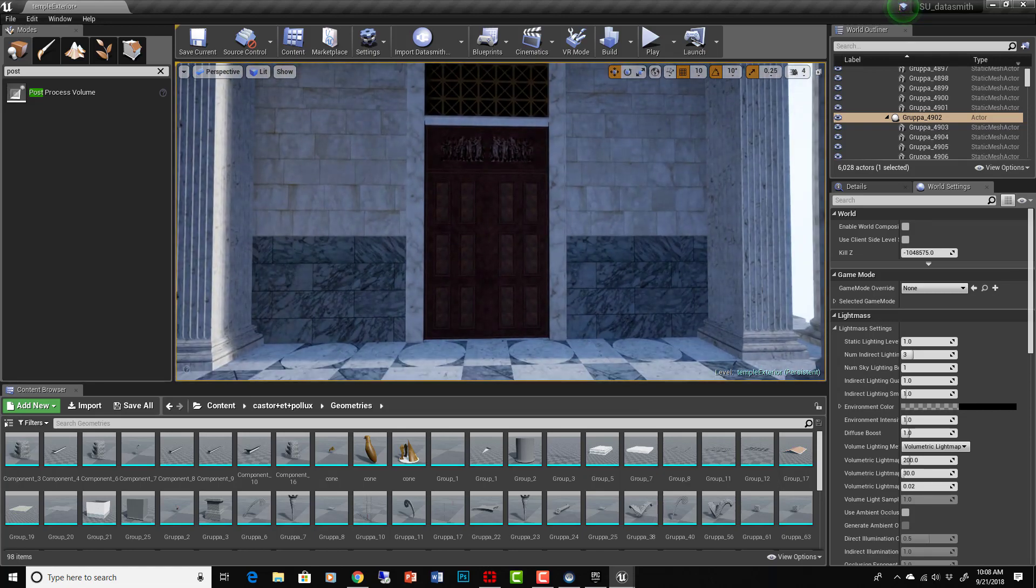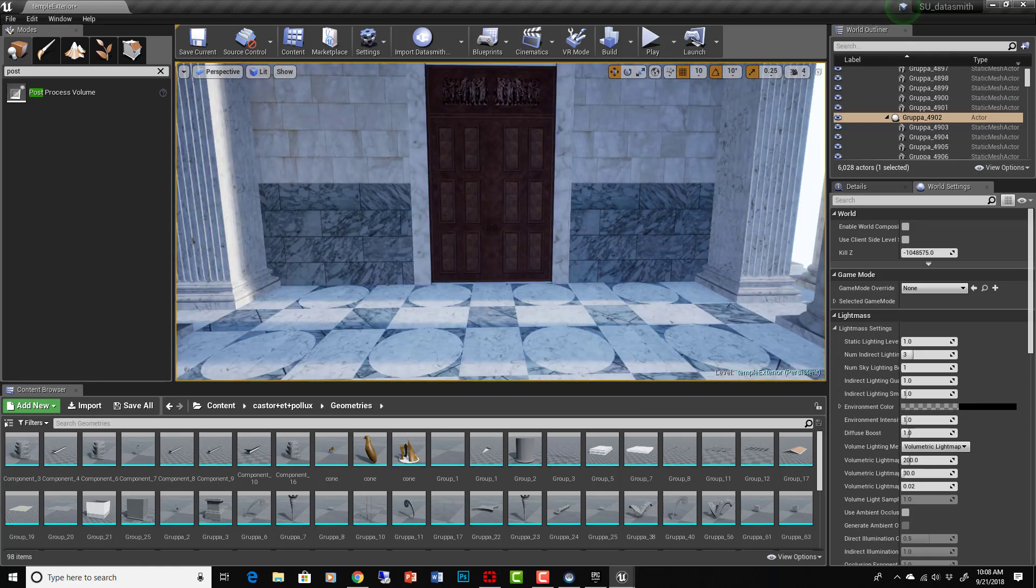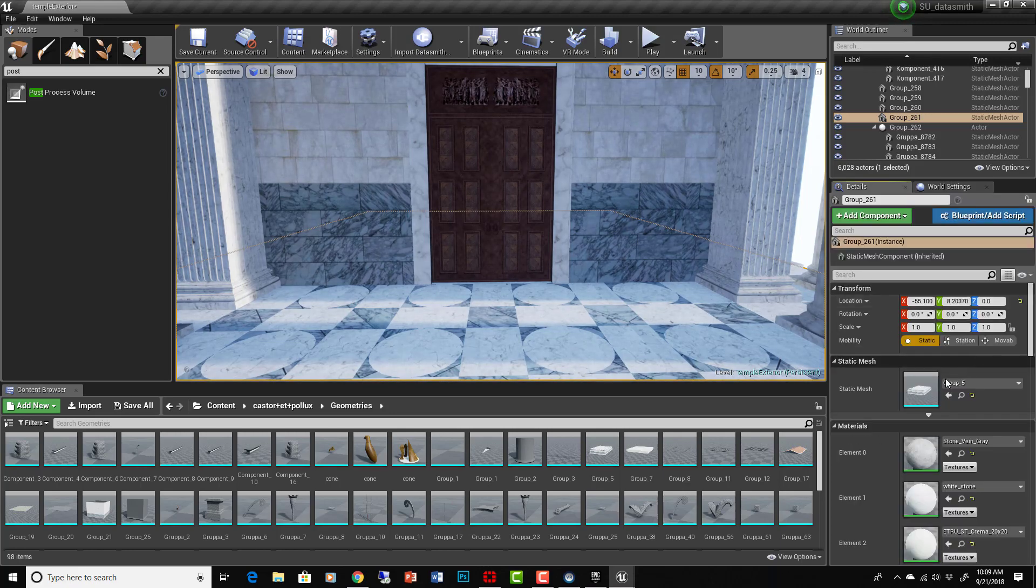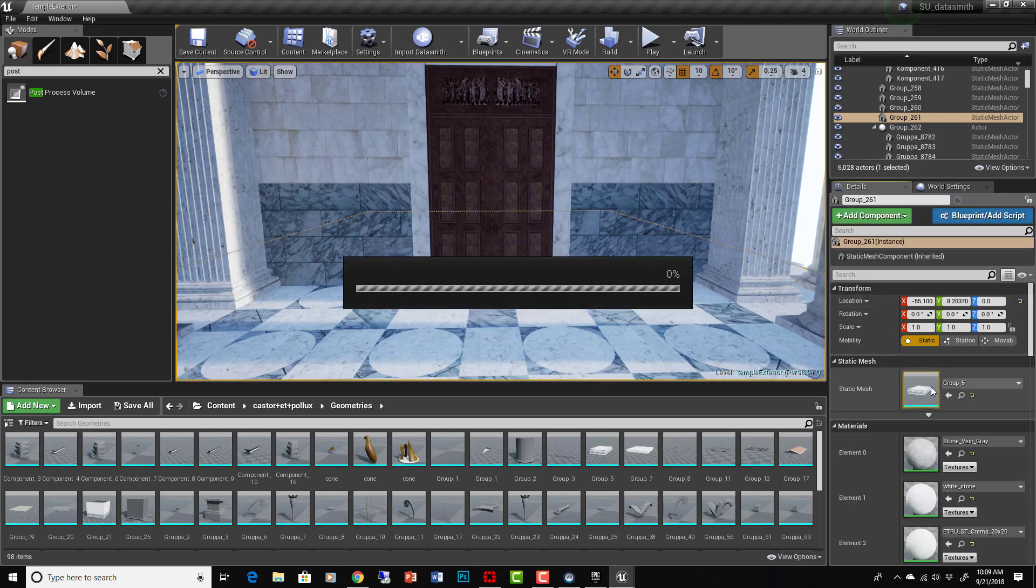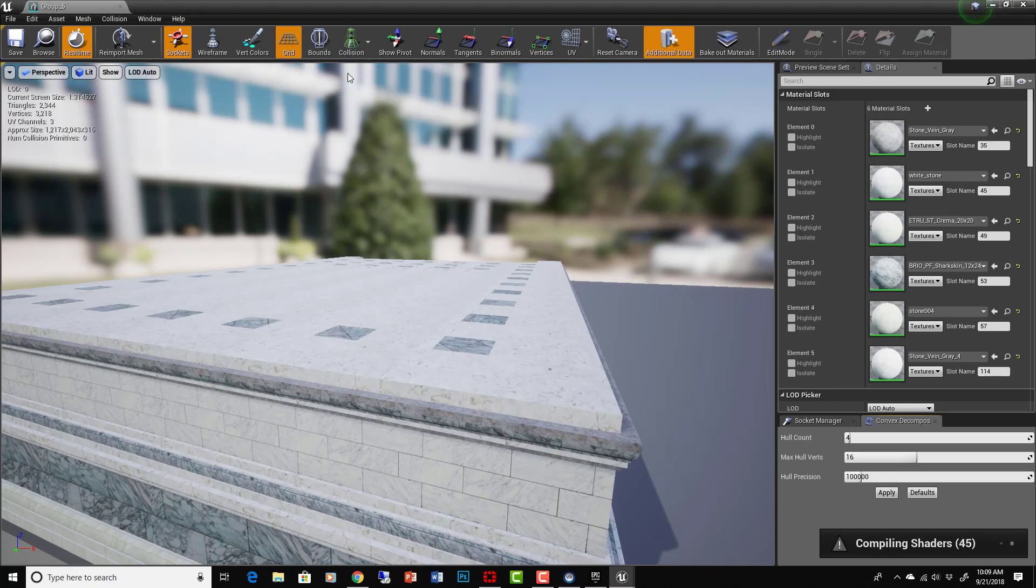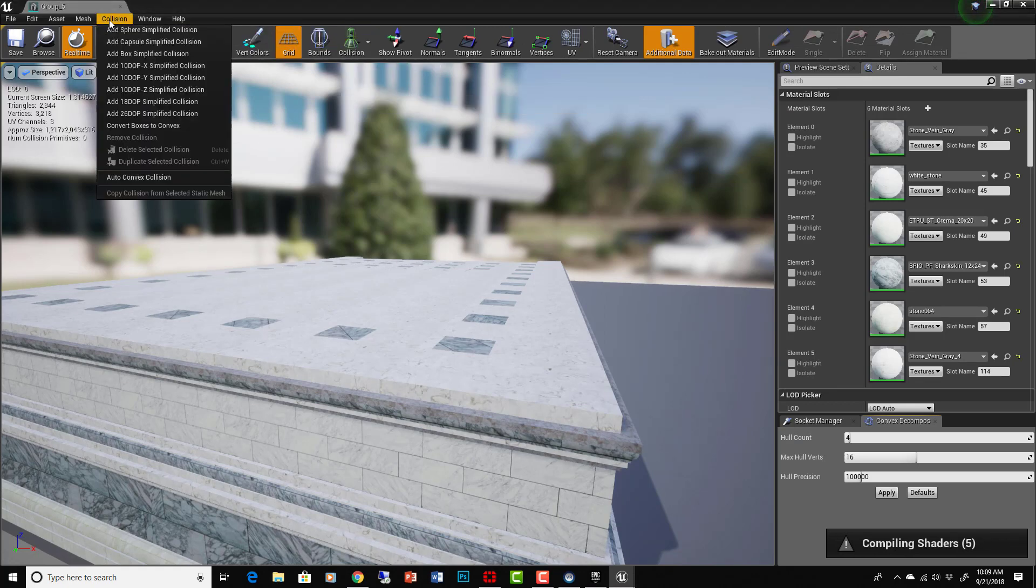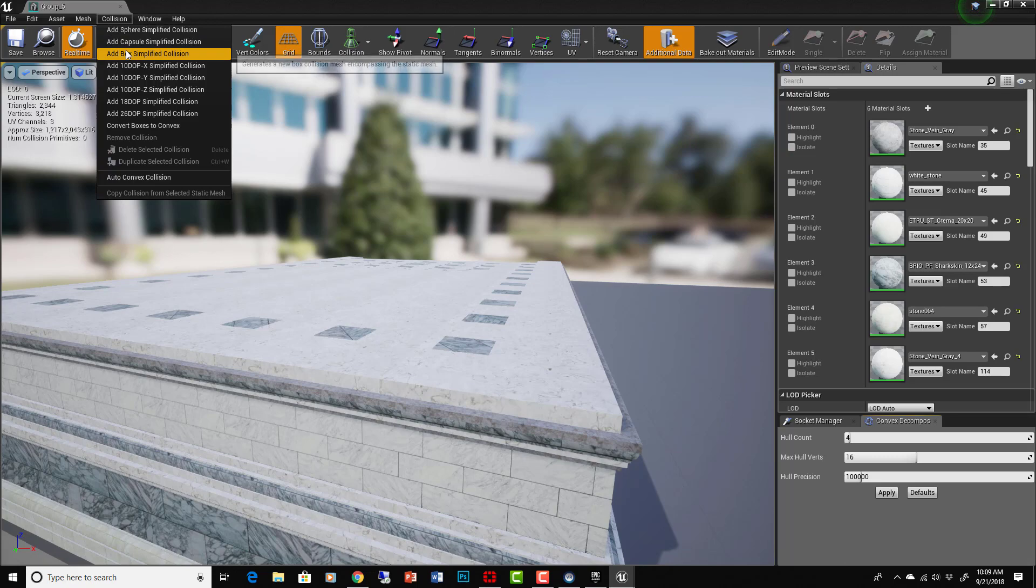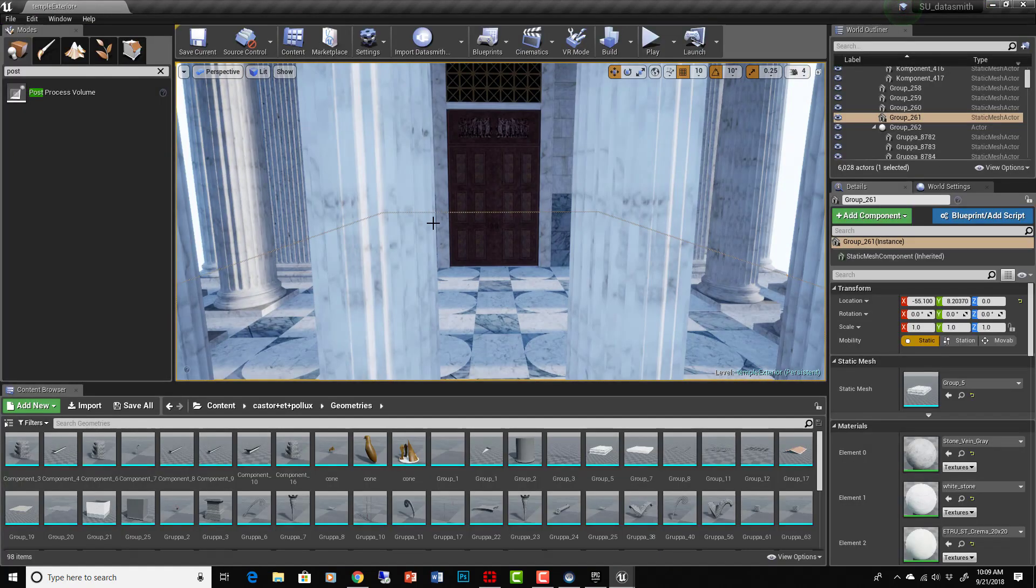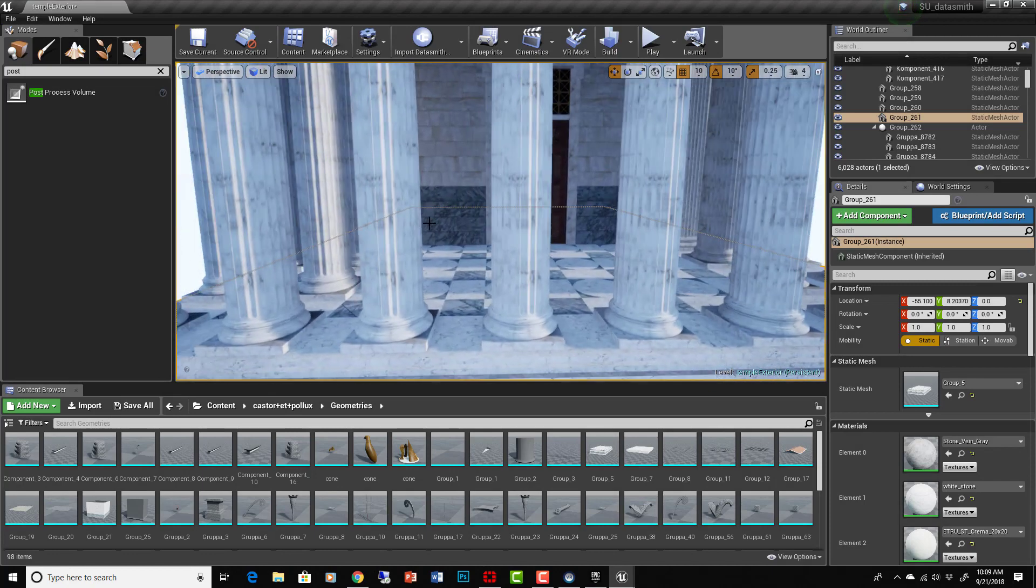If I took this and added a collision to it, make sure there's a collision on this by going into the static mesh. We can show simple collisions here, there's nothing there. We can then go add box simplified collision right, and then there it is. Save.